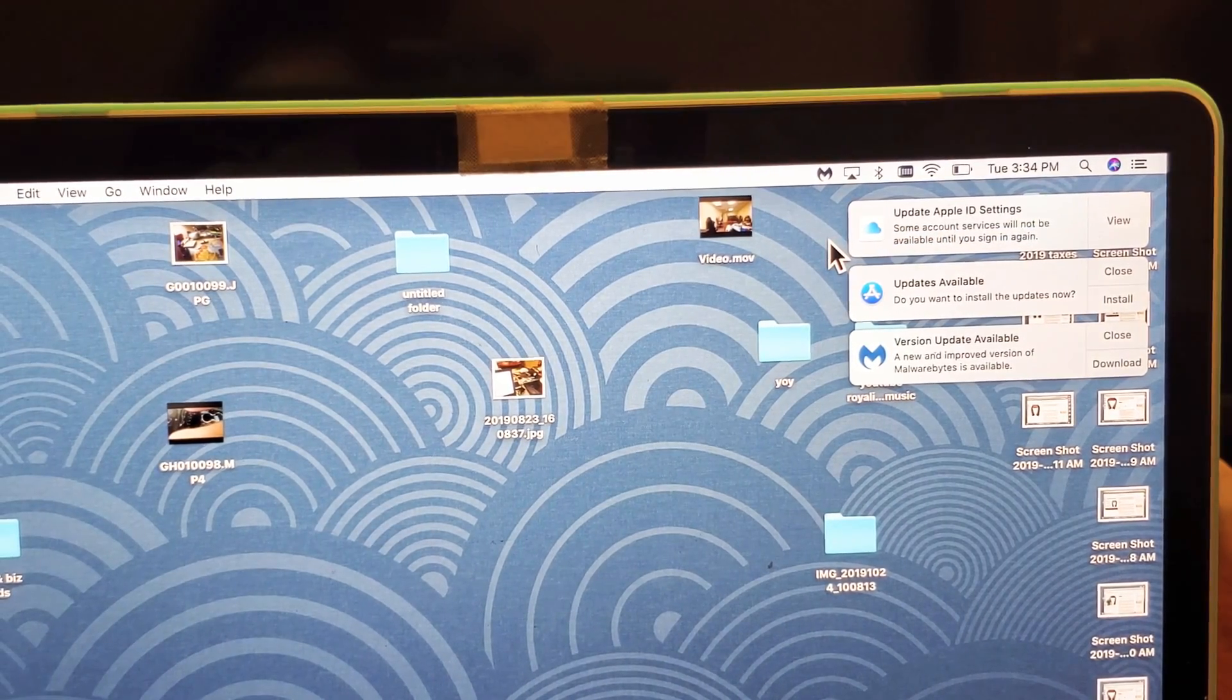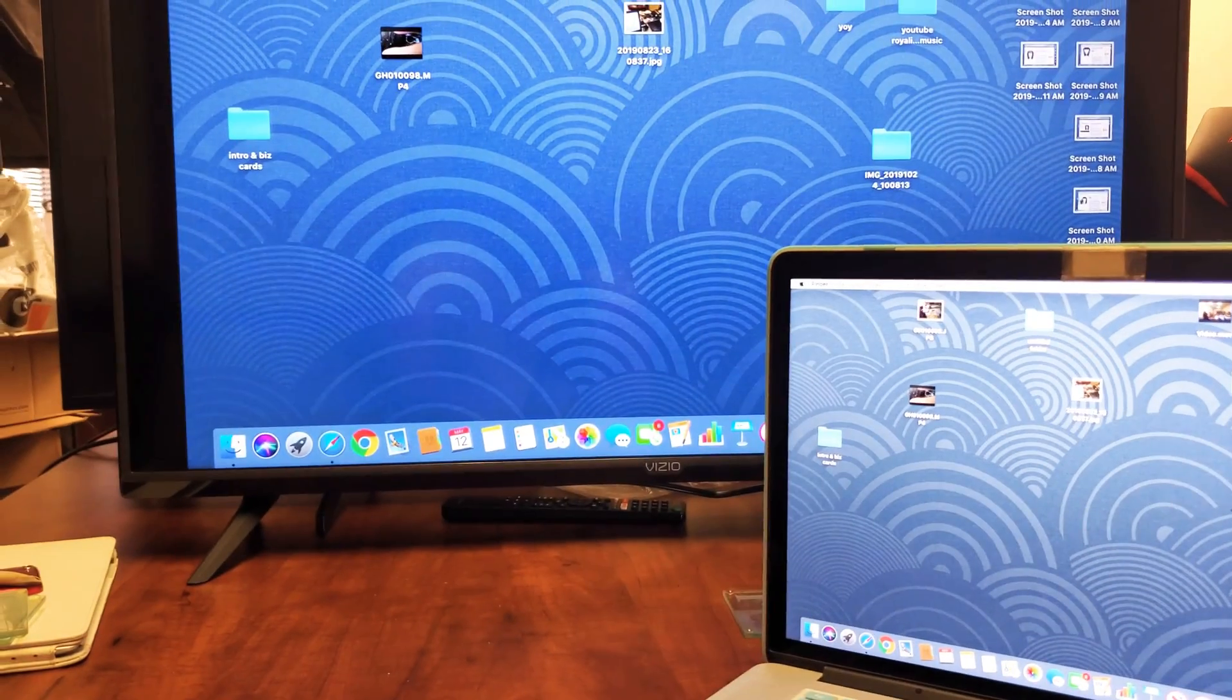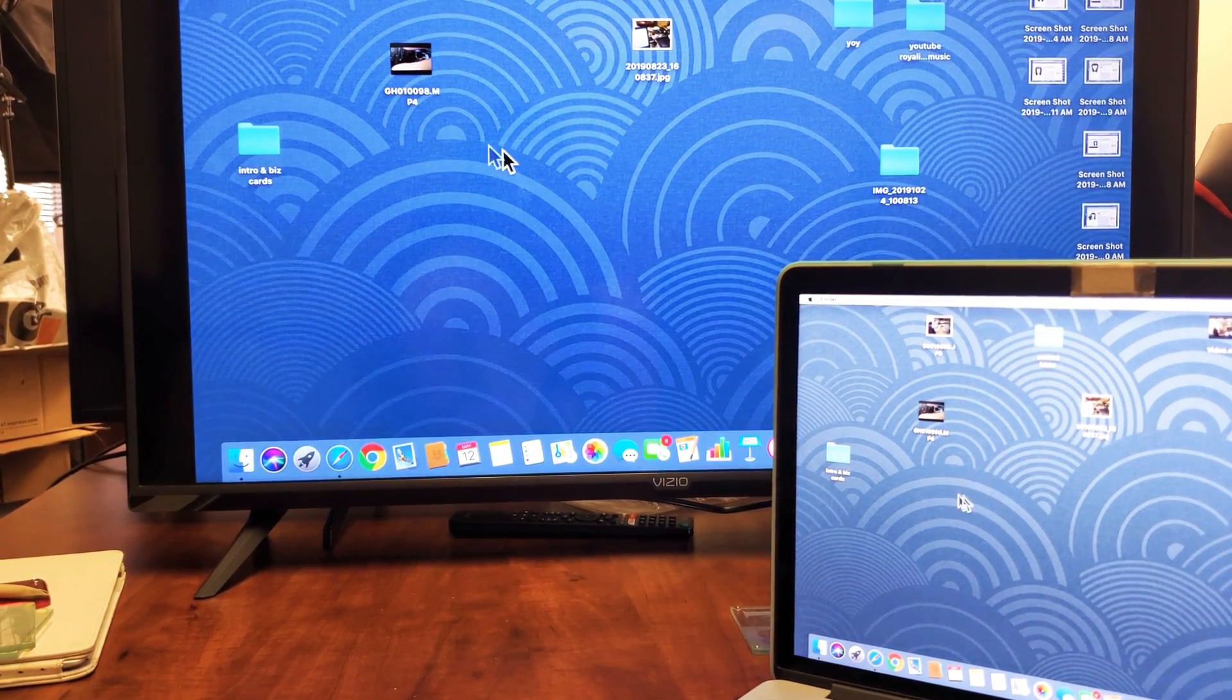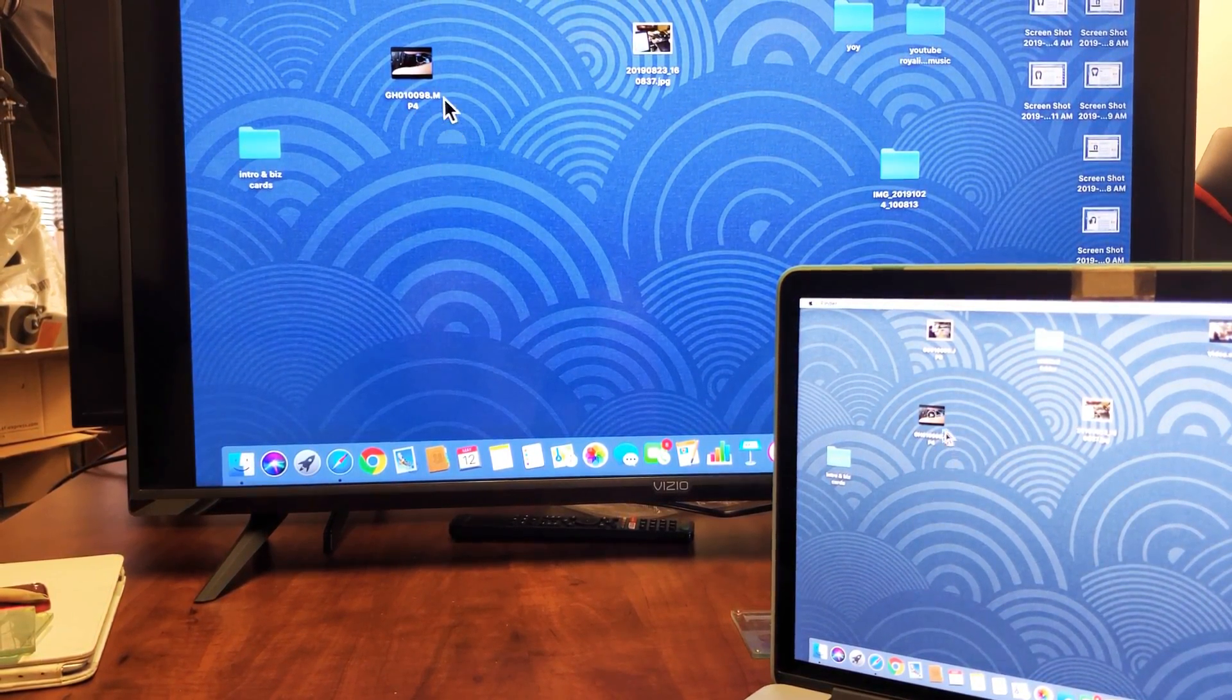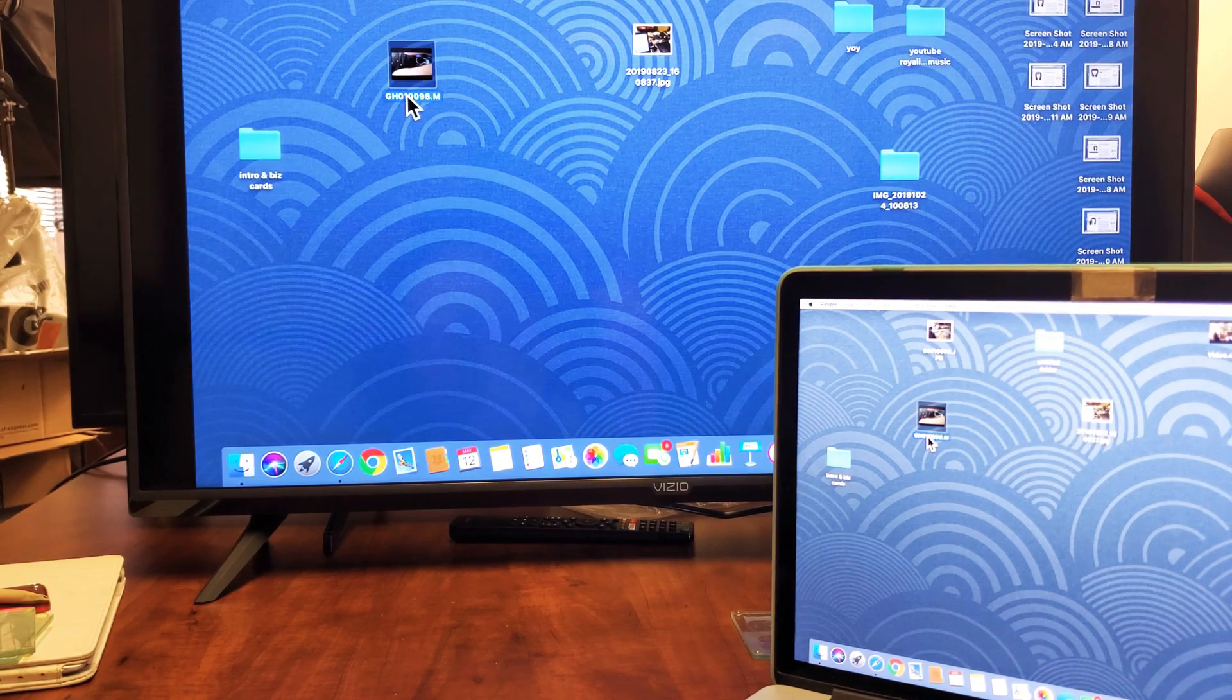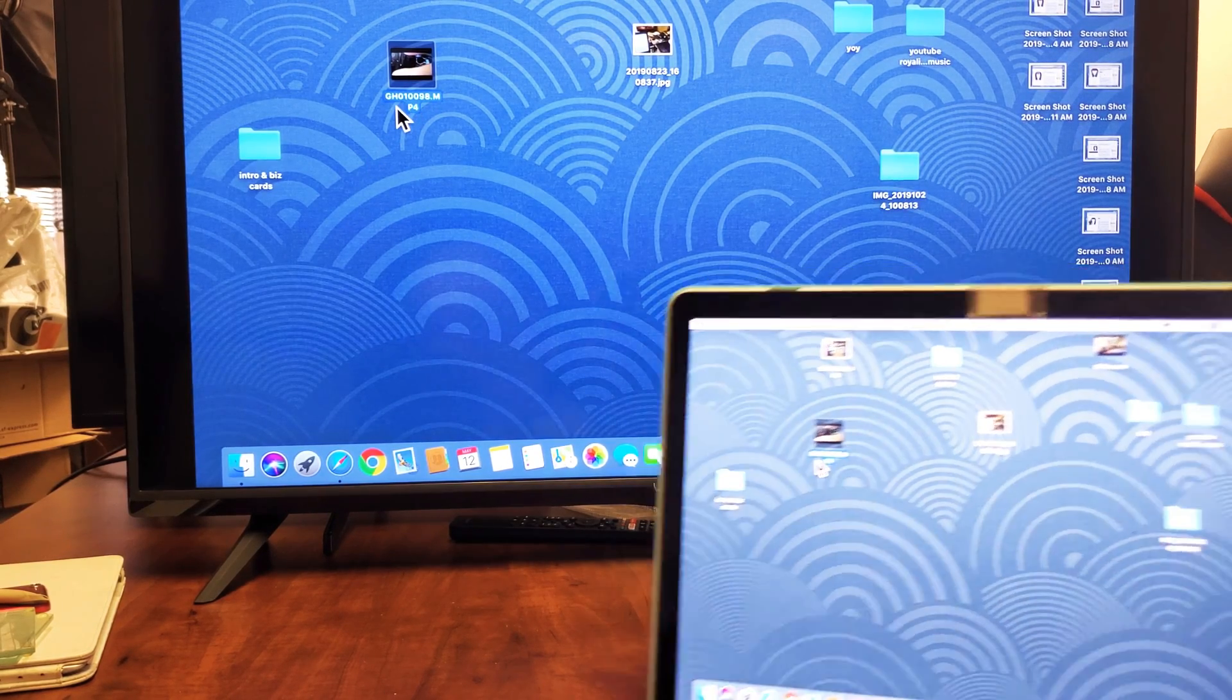And now, right away, we should see it pop on. And then you can see if I move the mouse on my MacBook, it's going to be on the Vizio TV.